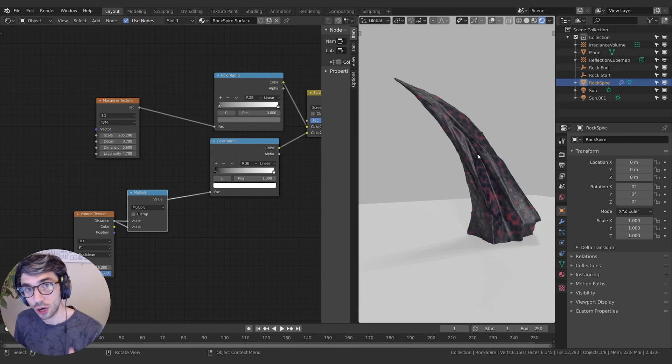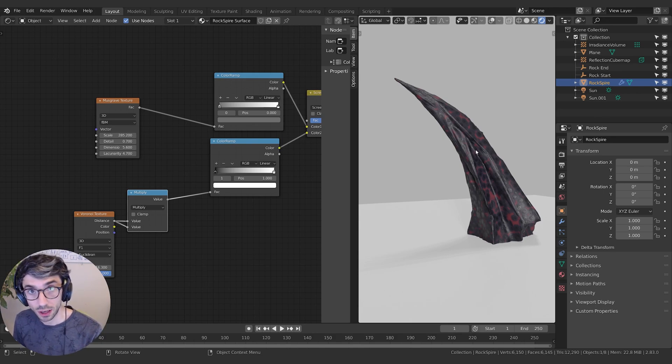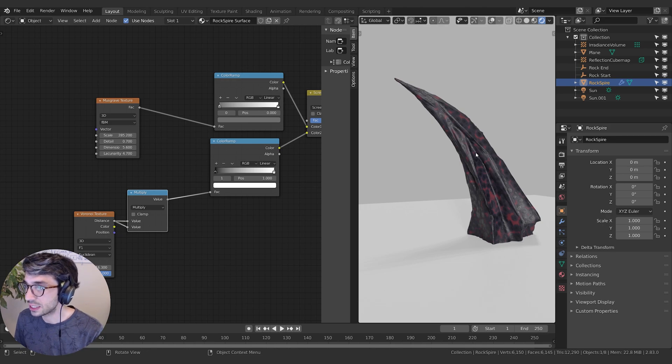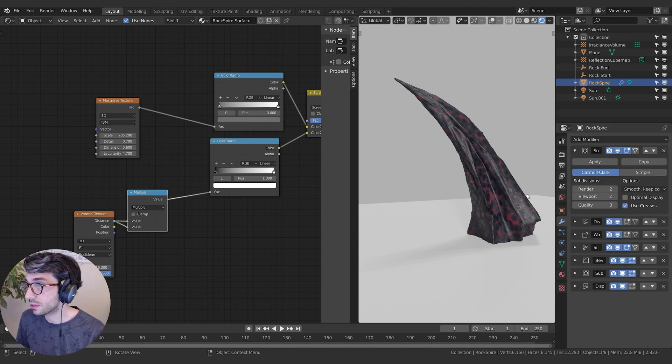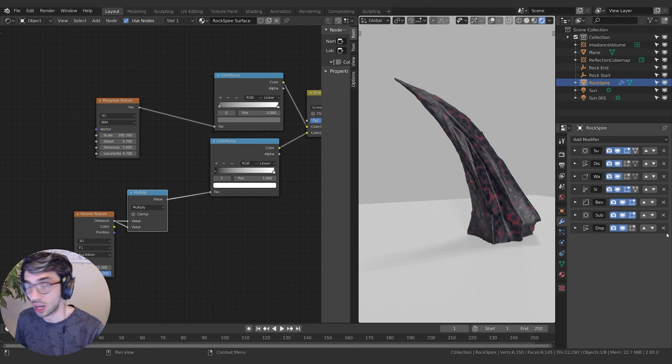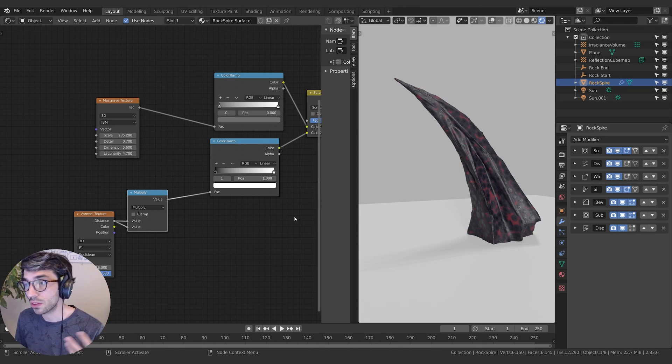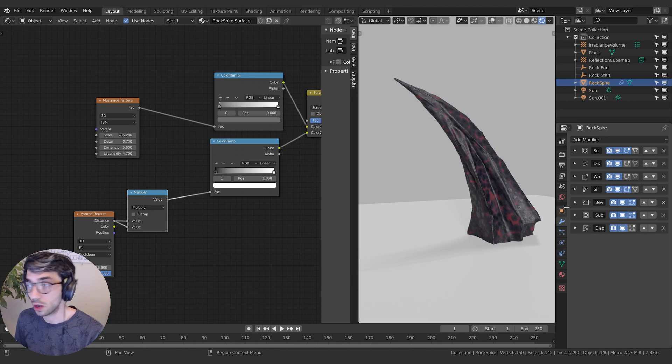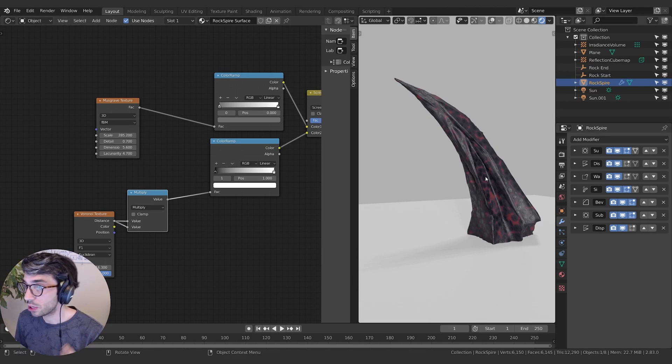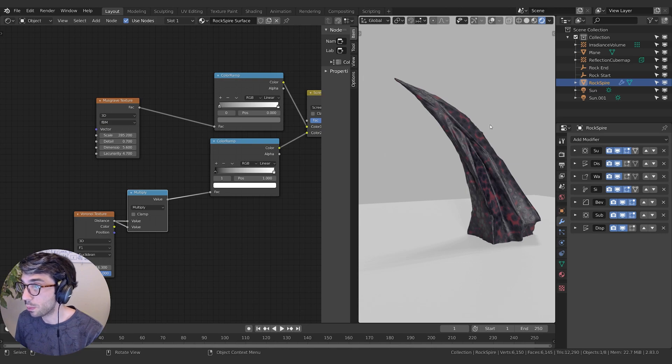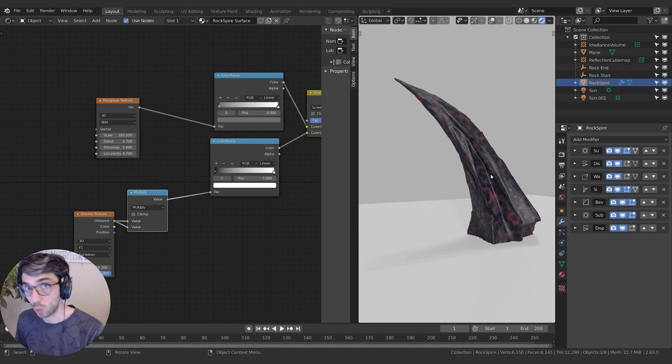One other thing to note you might run into if you open the project files or your own files as you make this project: there's something I don't think I actually touch on in the tutorial series. When you're creating an object with all these modifiers and then you have all this procedural texturing going on, sometimes you get this situation where when you open your project files, the texture will look one way.